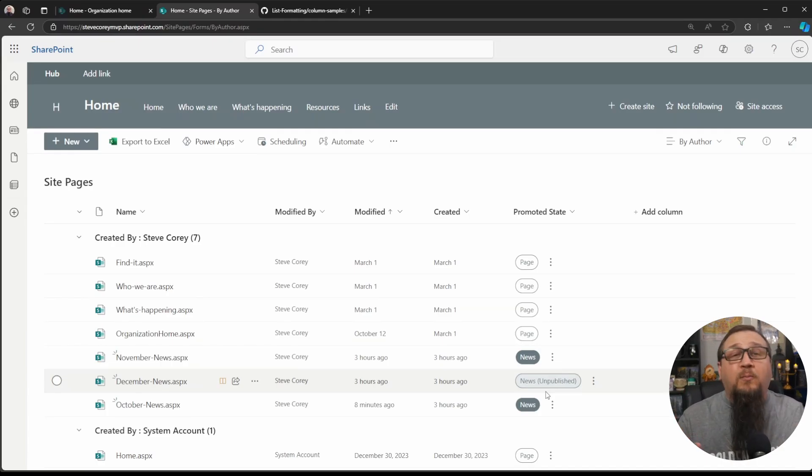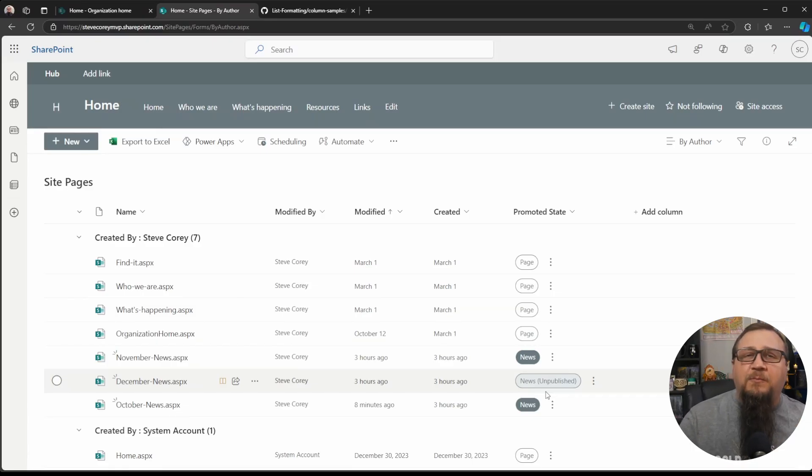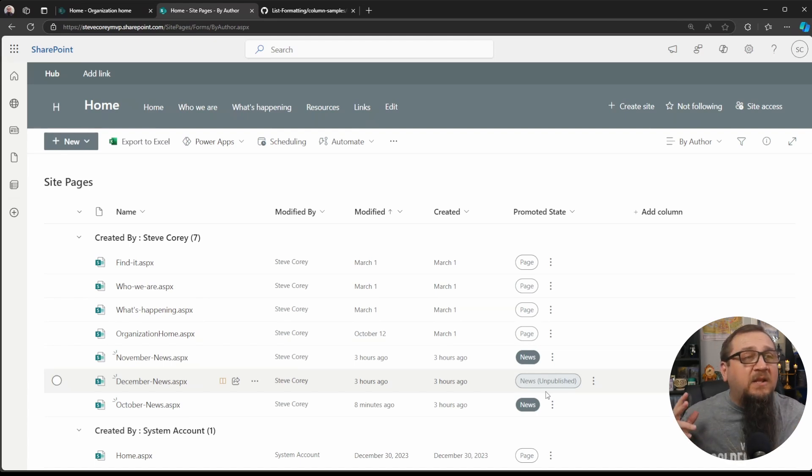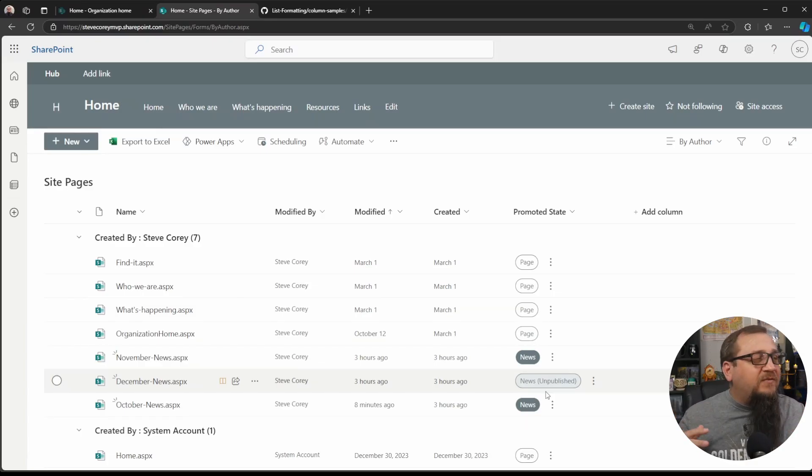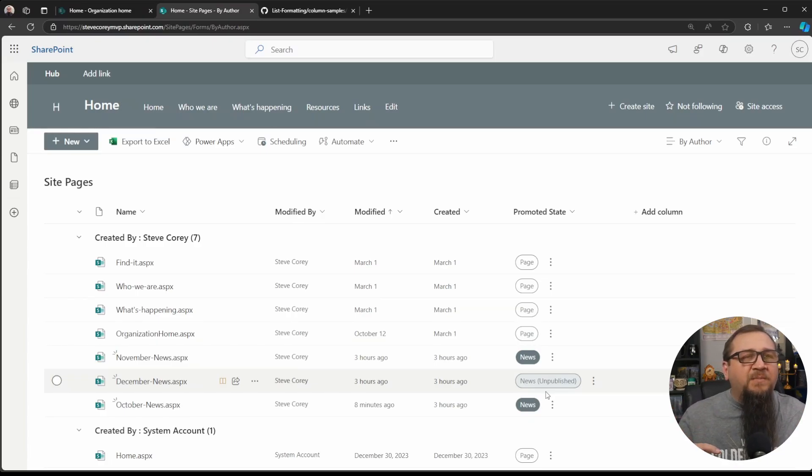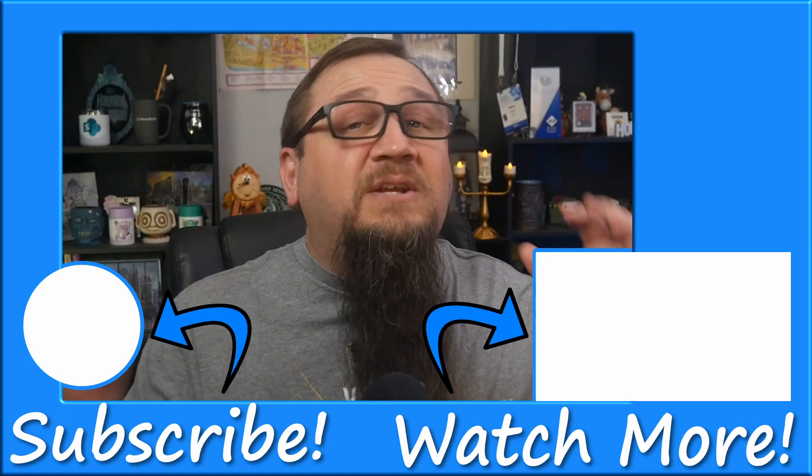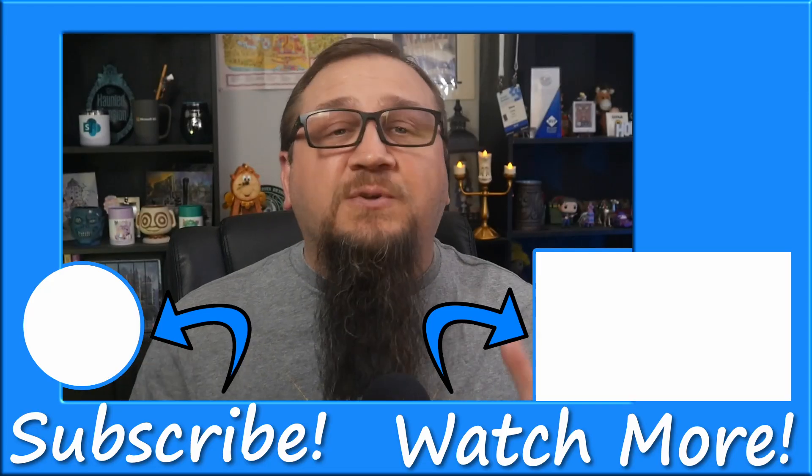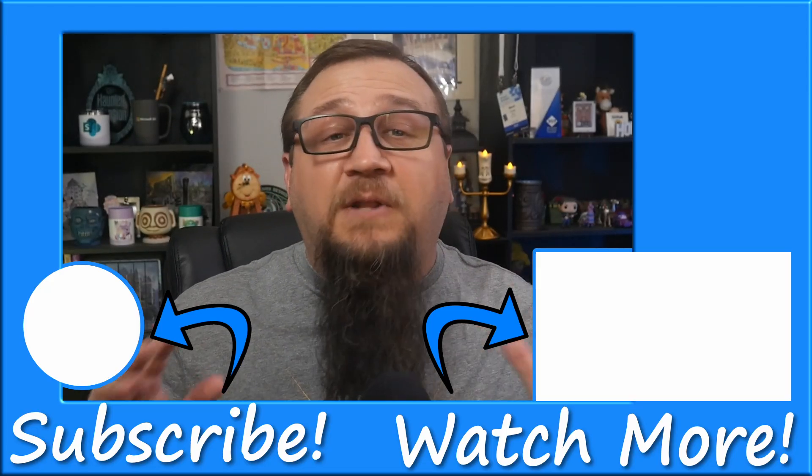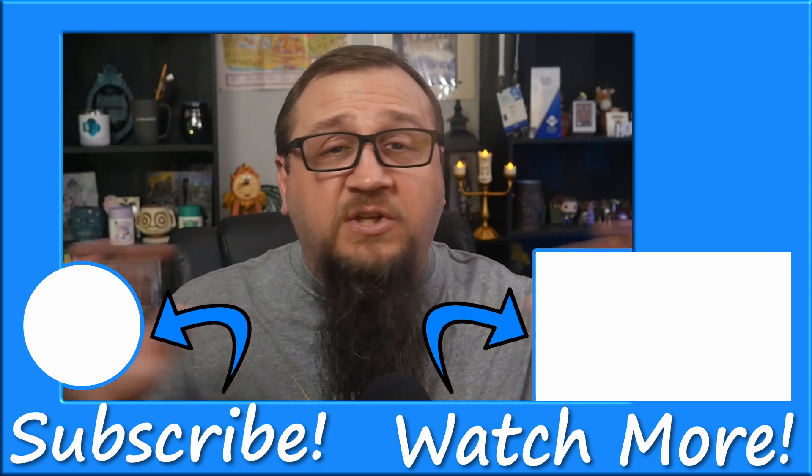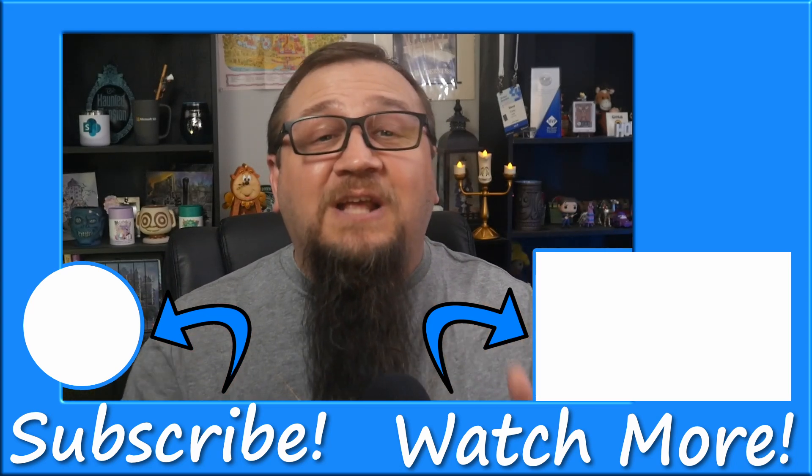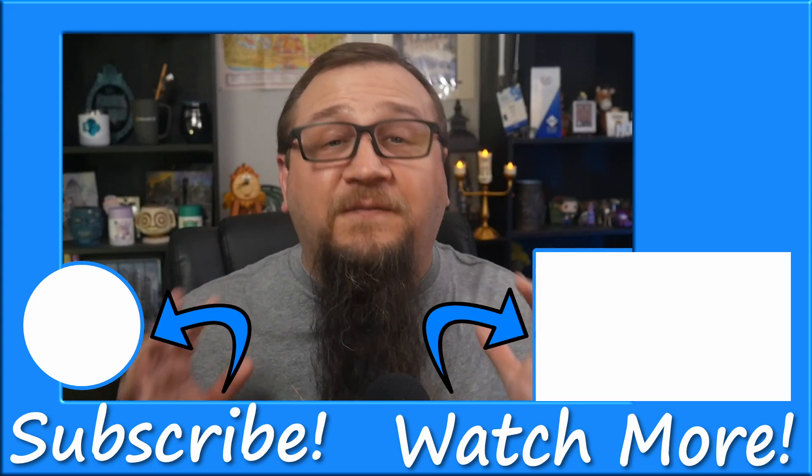So definitely try this out in your environment and see how this looks. I think it's a big quality of life improvement for people who are maintaining news on a department site or an intranet homepage, anywhere like that, where you're having to show or hide news. And they don't want to deal with other methods like changing the KQL statements or anything like that. Now there's so many of these free JSON samples that you could use to level up your list and libraries. I've got a playlist that shows all of these just back to back. So just click or tap the screen to see more great solutions that you can implement for free.